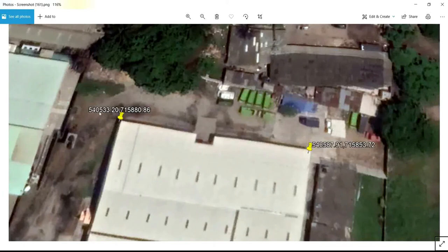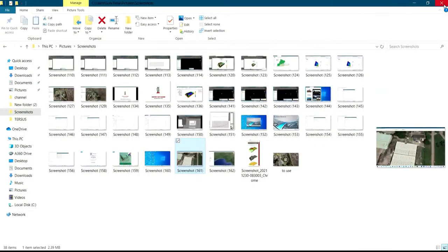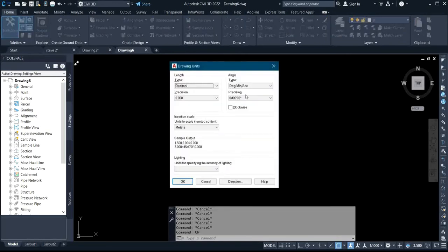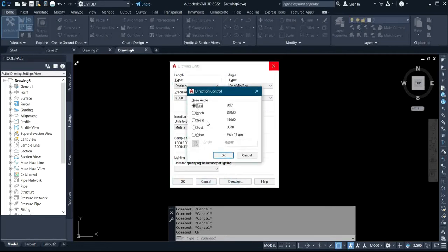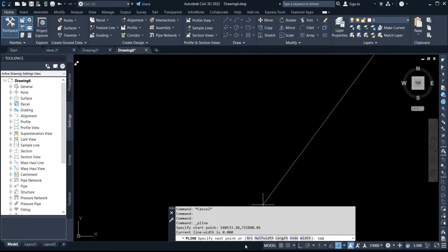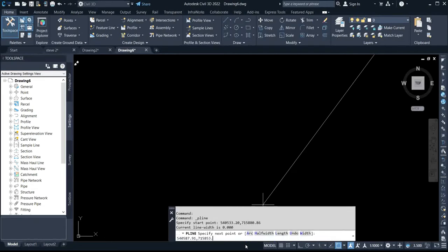I already have the coordinates existing on the image. What I will do is import it through AutoCAD, but before I import it, I'll put the two coordinate points into AutoCAD. Firstly I have to set my units. For the two coordinates, the first point is 540533.20, 715880.86, and the second point is 540587.91, 715853.72. I press Enter — that gives me the two points.